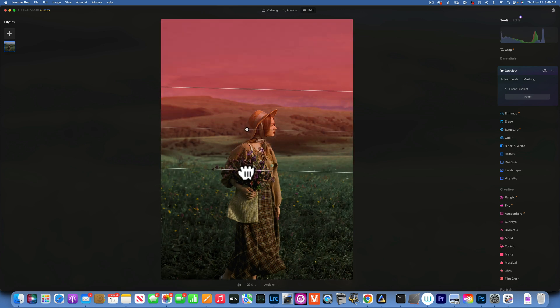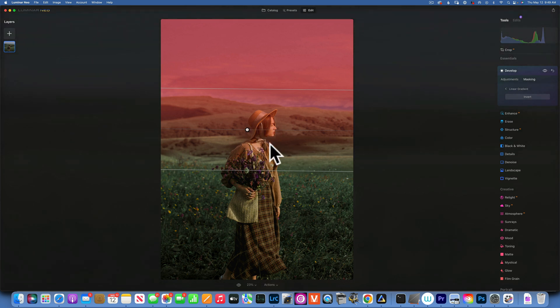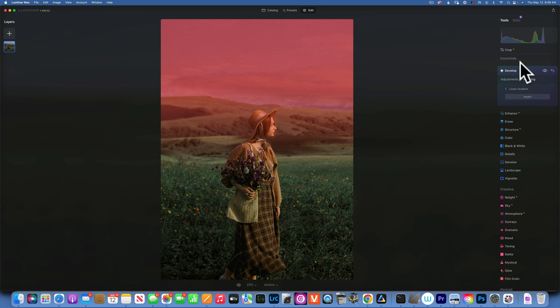Now remember, we brighten the person and we do not want to darken the person. So how can we subtract this person from our linear gradient that is darkening the sky?